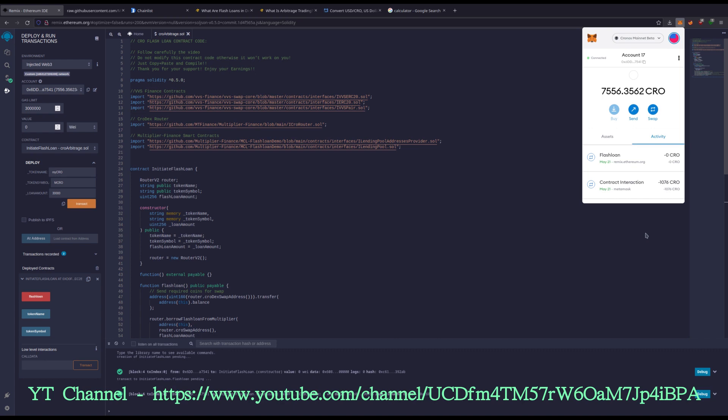Boom. Look at that, guys. So 7,556 KRO. So we went from 1,000. So what's 1,076 was about $200? Let's see what this equals to, guys.